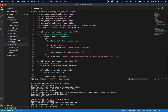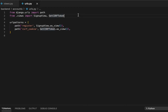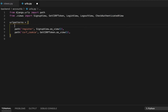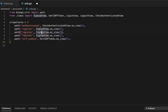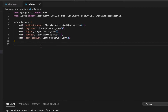Now let's go ahead and create some URL paths. I'll bring in the things I just made: LoginView, LogoutView, and CheckAuthenticatedView. Then I'll add URL patterns — authenticated maps to CheckAuthenticatedView, login maps to LoginView, and logout maps to LogoutView.